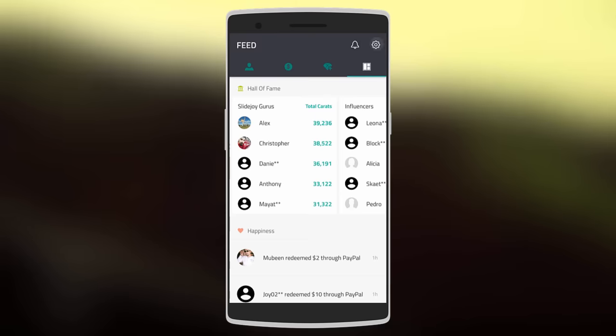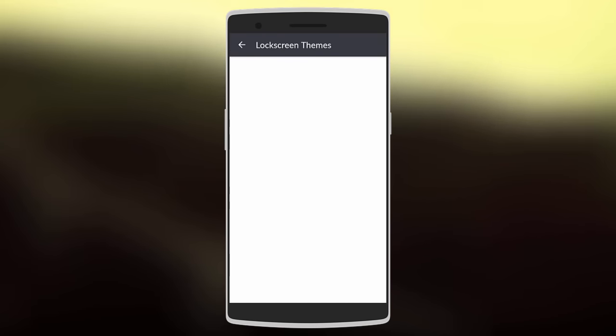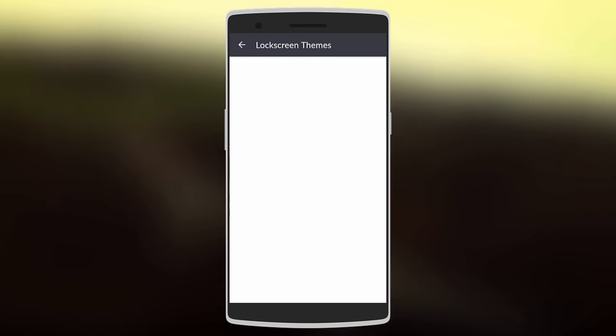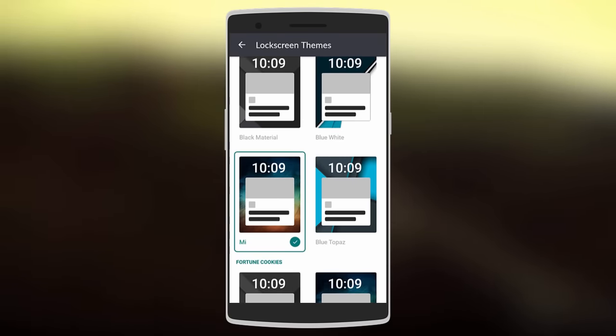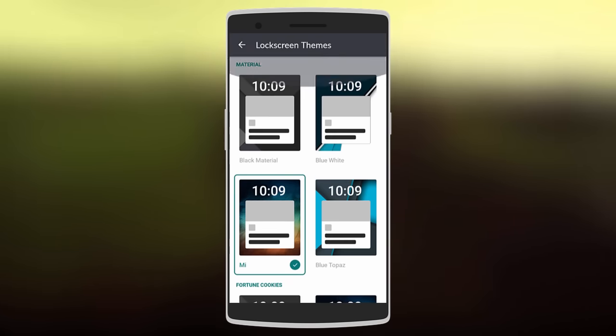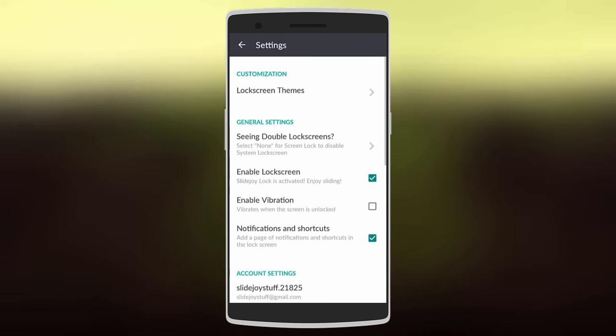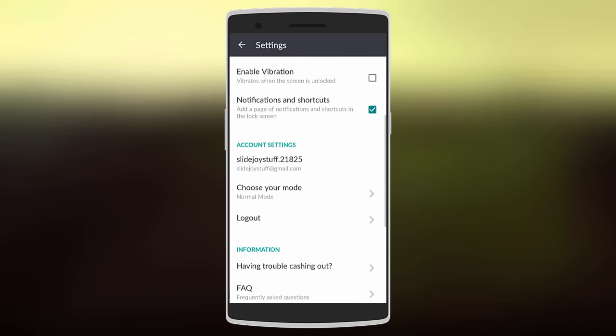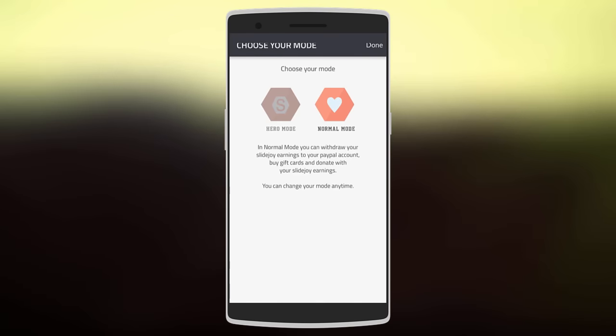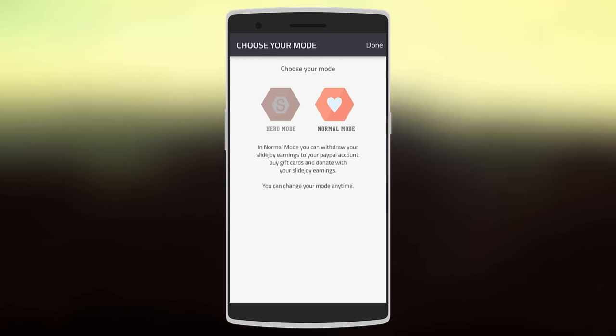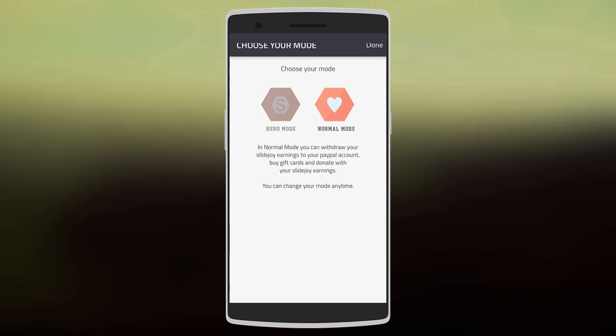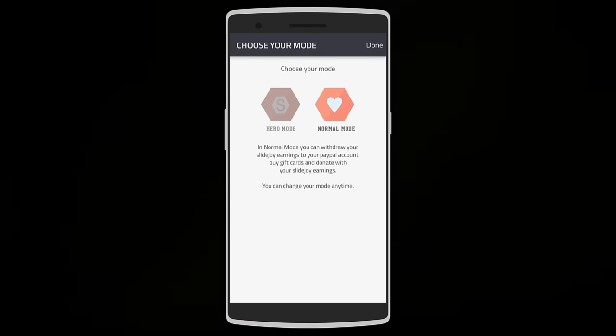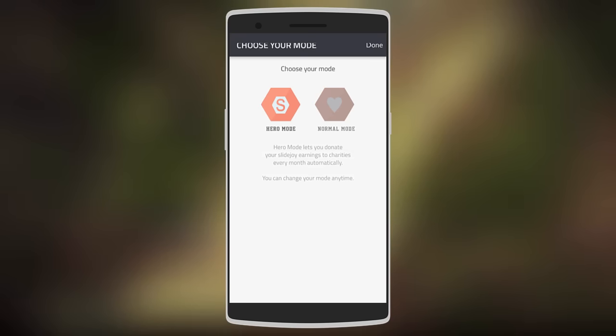There are also other settings you can change, like the lockscreen themes. There are many themes available such as Black, Material, Bluetooth, Pass, Nexus, and Marshmallow. You can also change your mode. There's Normal Mode whereby you can use your points and redeem them for gift cards or even money, or you could choose Hero Mode whereby your earnings are automatically donated to charity.